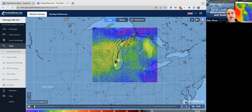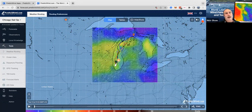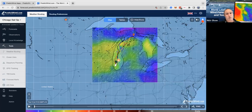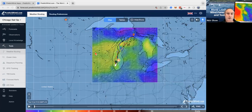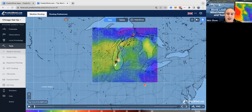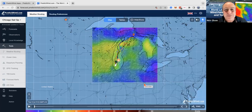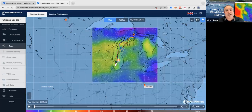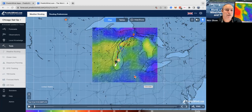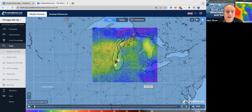The big difference is that the PredictWind app and website do not save your maps offline, whereas the offshore app does save your data offline. So let's go to that.